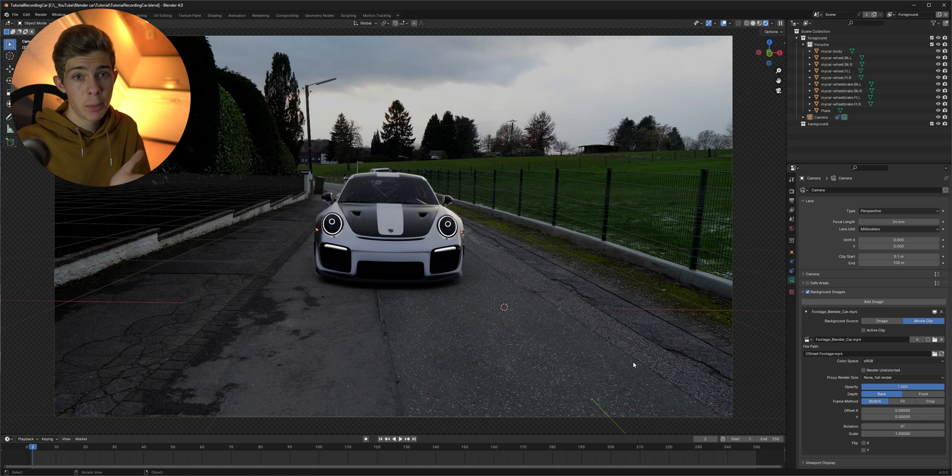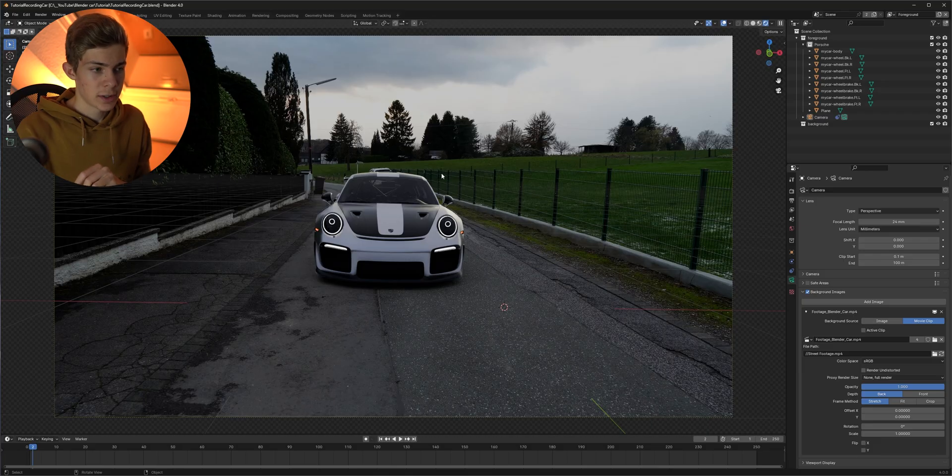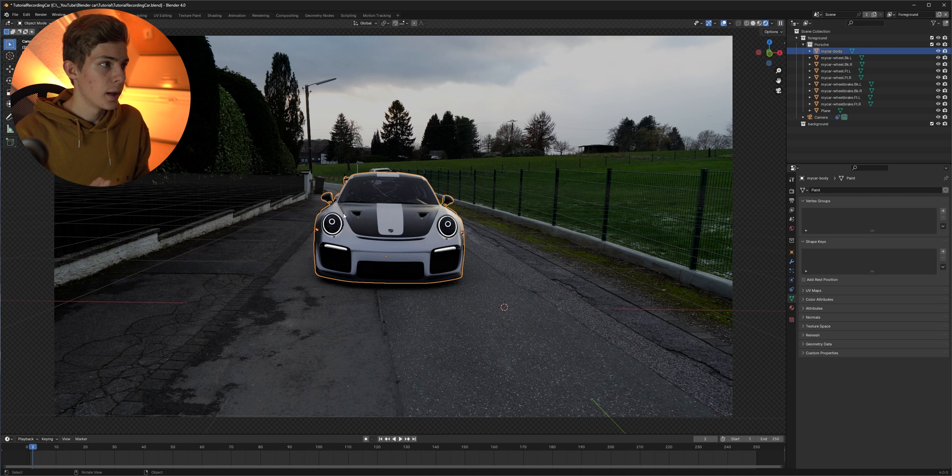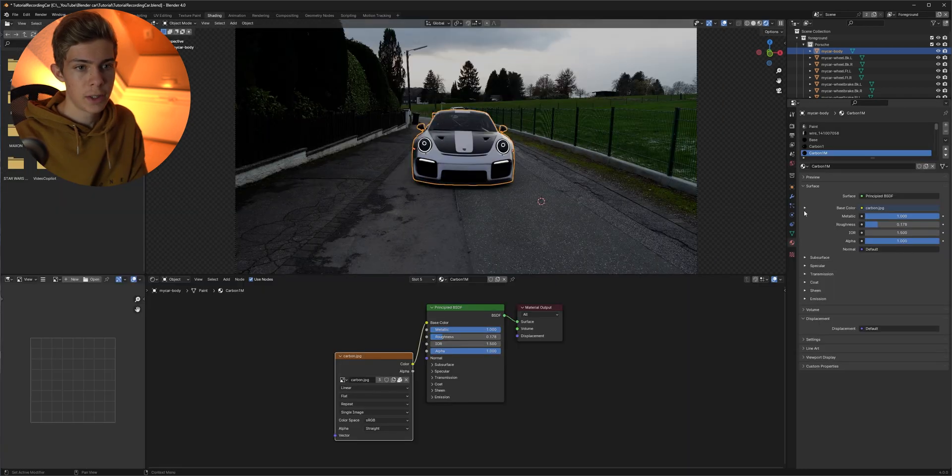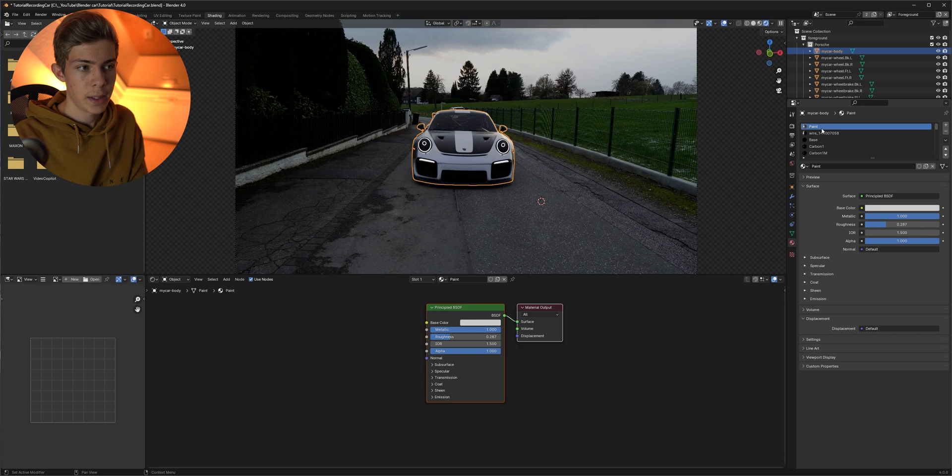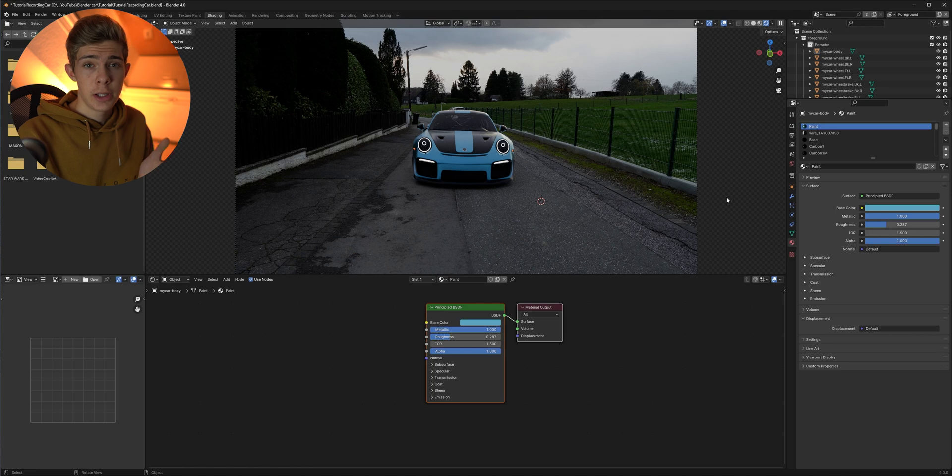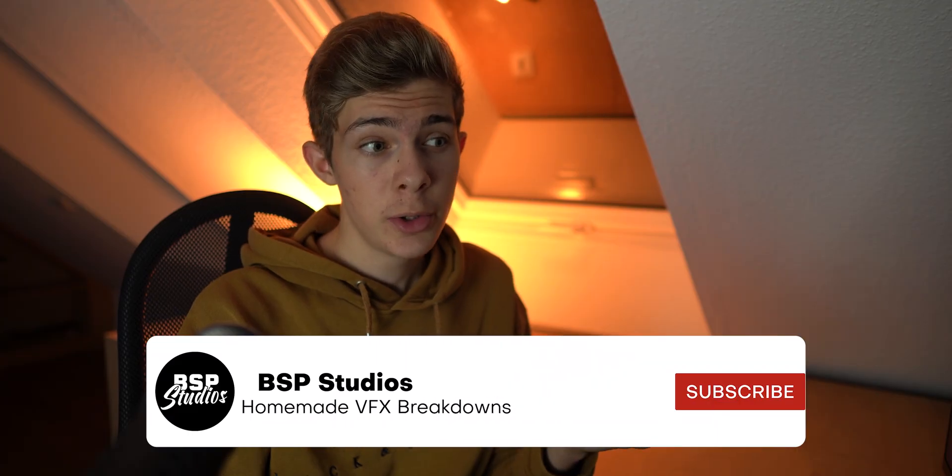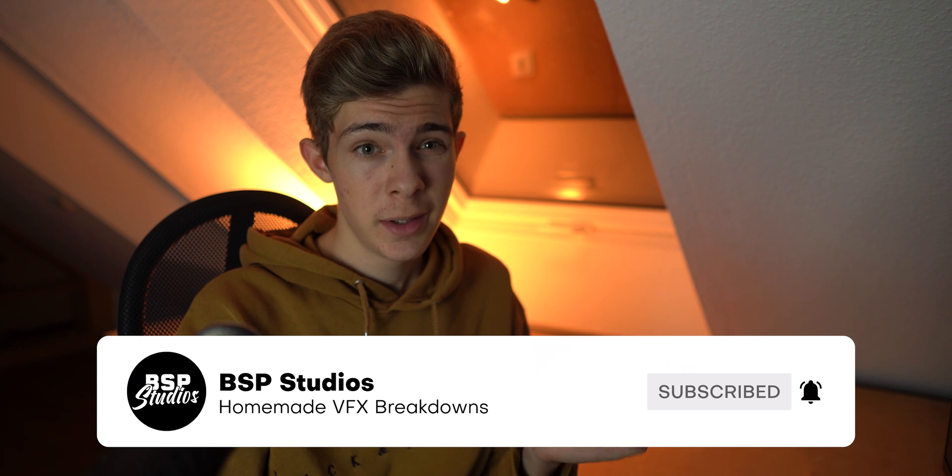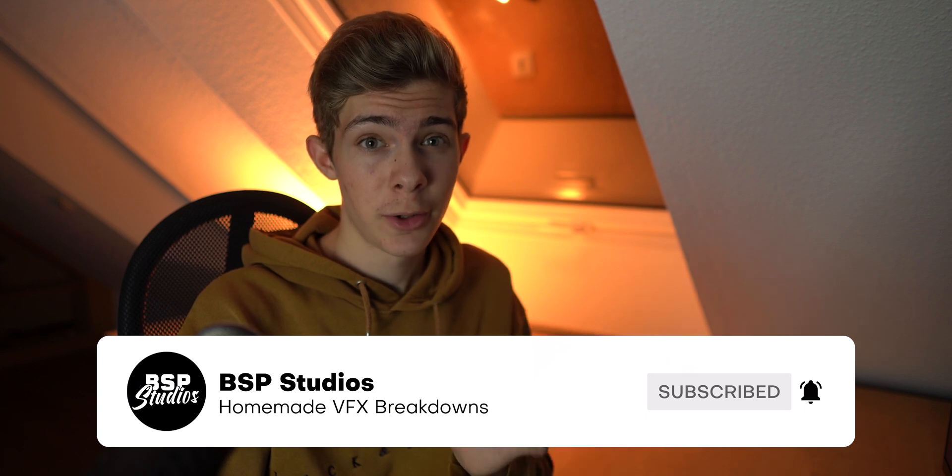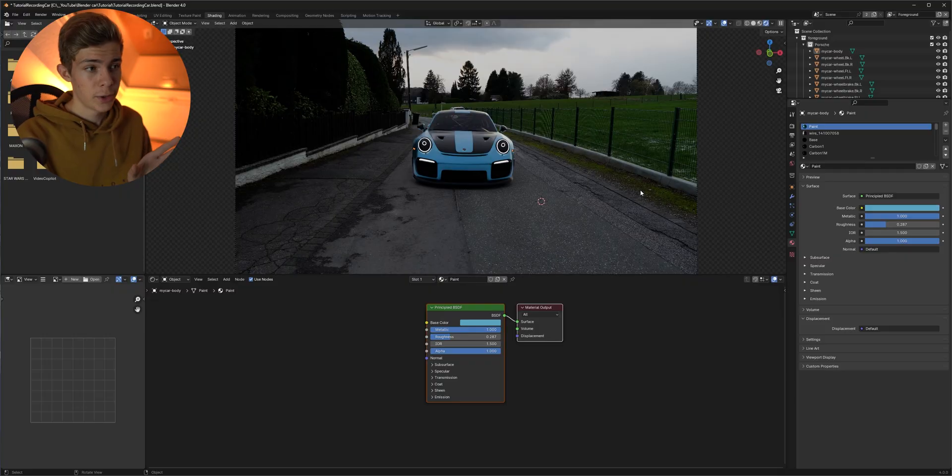Depending on your 3D model that might already be it but in my case I still want to do some things like changing the color. Gray just doesn't really pop so I'm gonna select my car and head up to shading and here in the material options select paint and then here I can just change the base color. Now you can really change your model however you want. If you know how you could even make your model more dirty. That would add a lot of realism to the scene but I want to keep this as beginner friendly as possible so I'm not gonna do that.